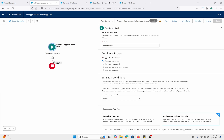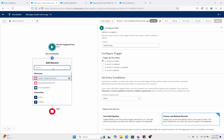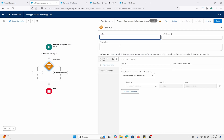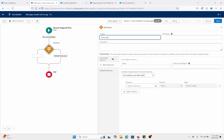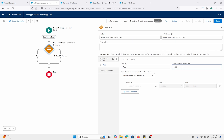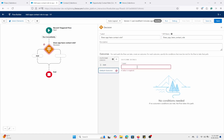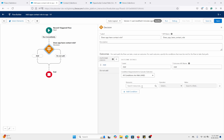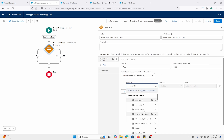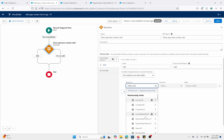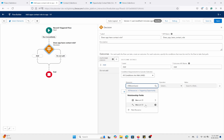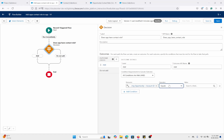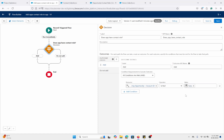Let's go to the Add Element button. I'm going to add a Decision element. I'm going to use the triggering opportunity's Account ID — I'll say Account ID is null, and then I'm going to say false.